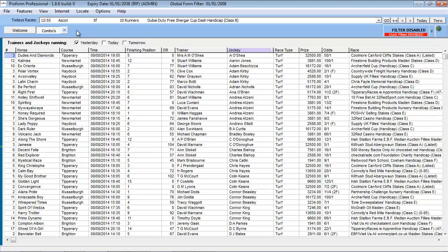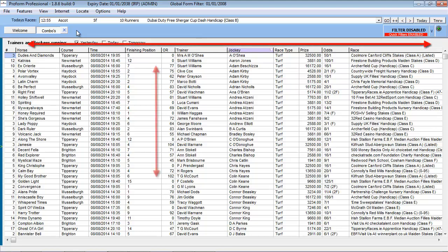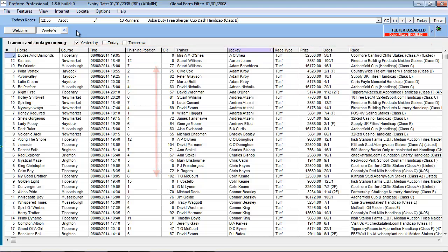Similar to the other screens, the information is organized in rows and columns and we can use the horizontal and vertical scroll bars to examine any off-screen information.